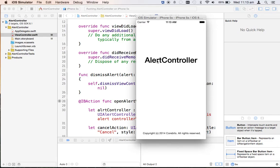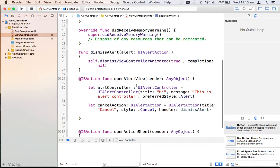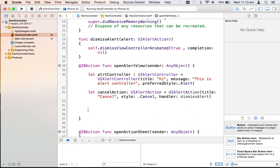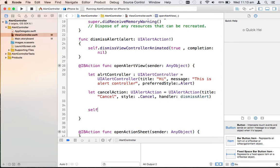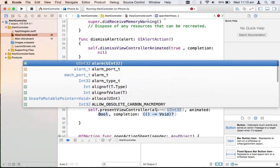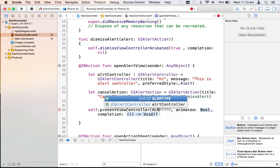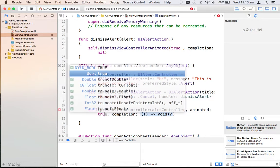A blunder — we haven't actually presented the alert controller! Let me add: present(alertController, animated: true, completion: nil). Let's run it again.